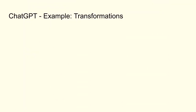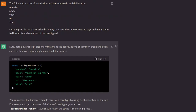Starting off with something small. I had an example at work where I used an external API and got back some enum values representing credit cards, and I thought I need these in a human-readable way. So I just pasted them in and said give me a JavaScript dictionary with the human-readable names. It did that in seconds. And it's nice that it really understood what was meant by the enum values, having general knowledge of credit cards and what those shortcuts mean.